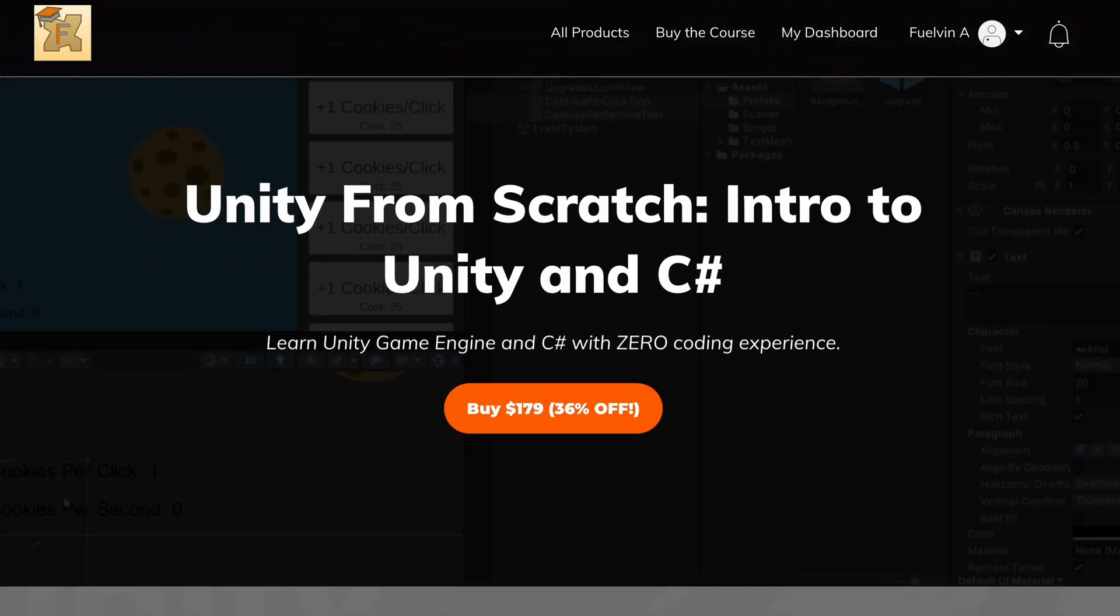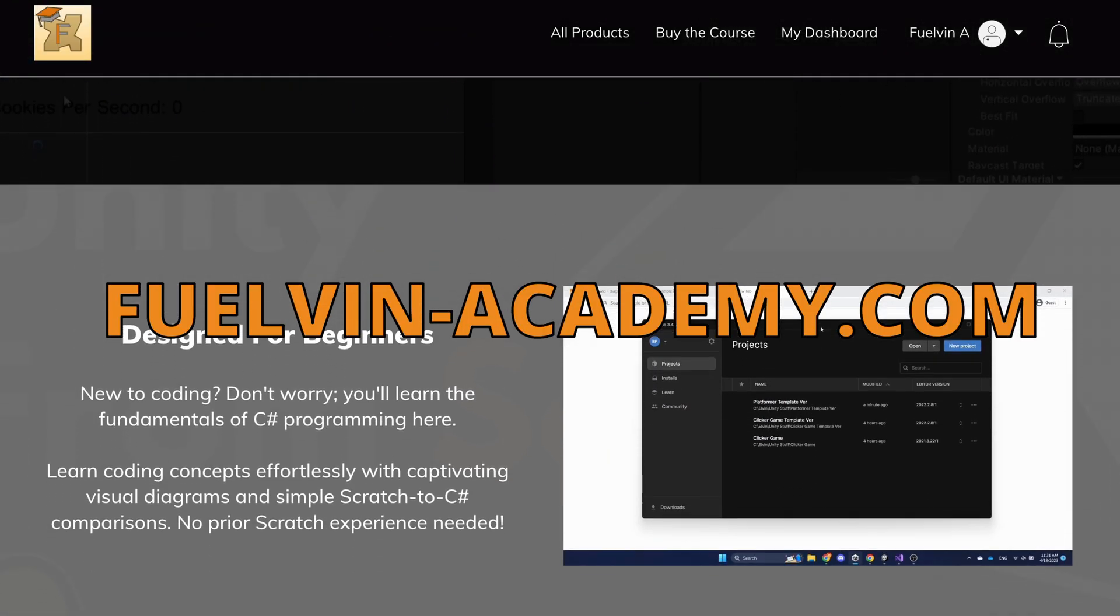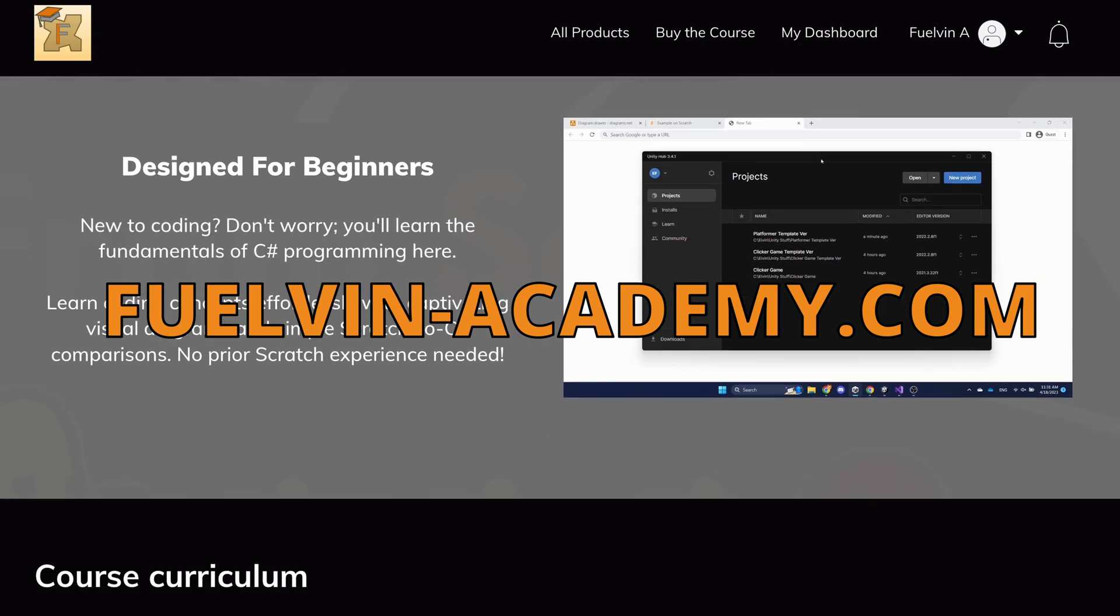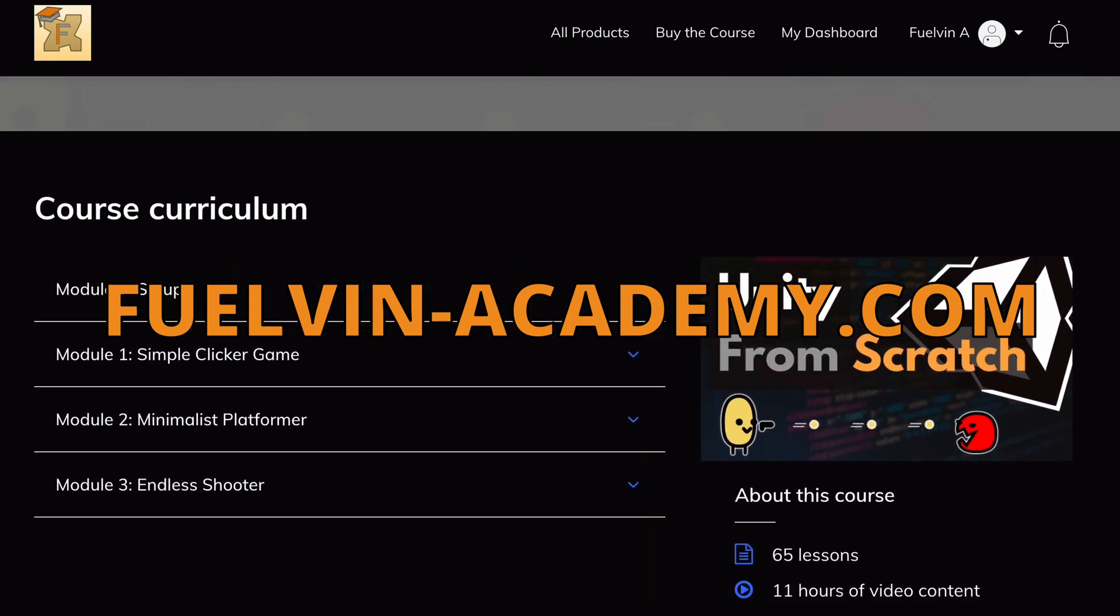So if you want to buy the course, check out my website, fuelvinacademy.com after this video. Link is in the description below. But enough pitching, and now I'm going to share with you my experience making this course.